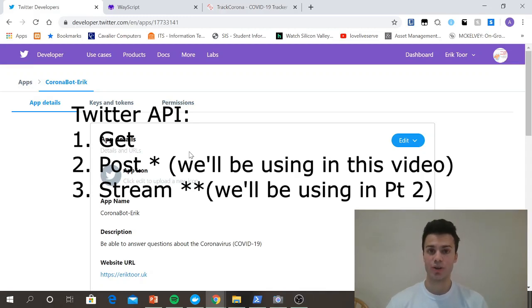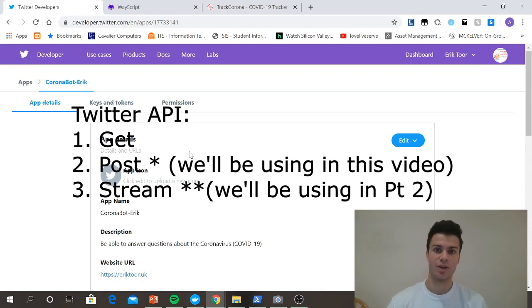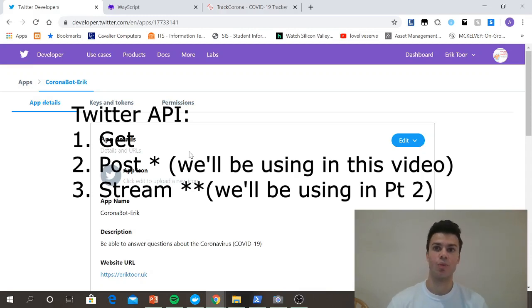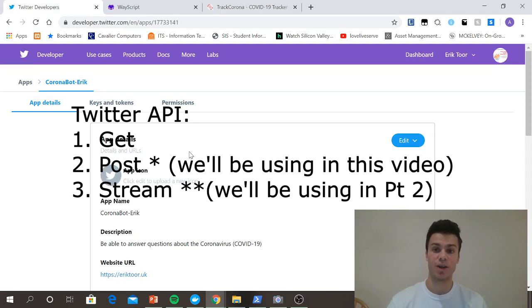We're going to use the post request mostly in this video because we're going to be posting tweets regarding daily updates on COVID-19. And then in the next video, when we talk about a Twitter bot that can respond to tweets, we're going to be using the stream request.